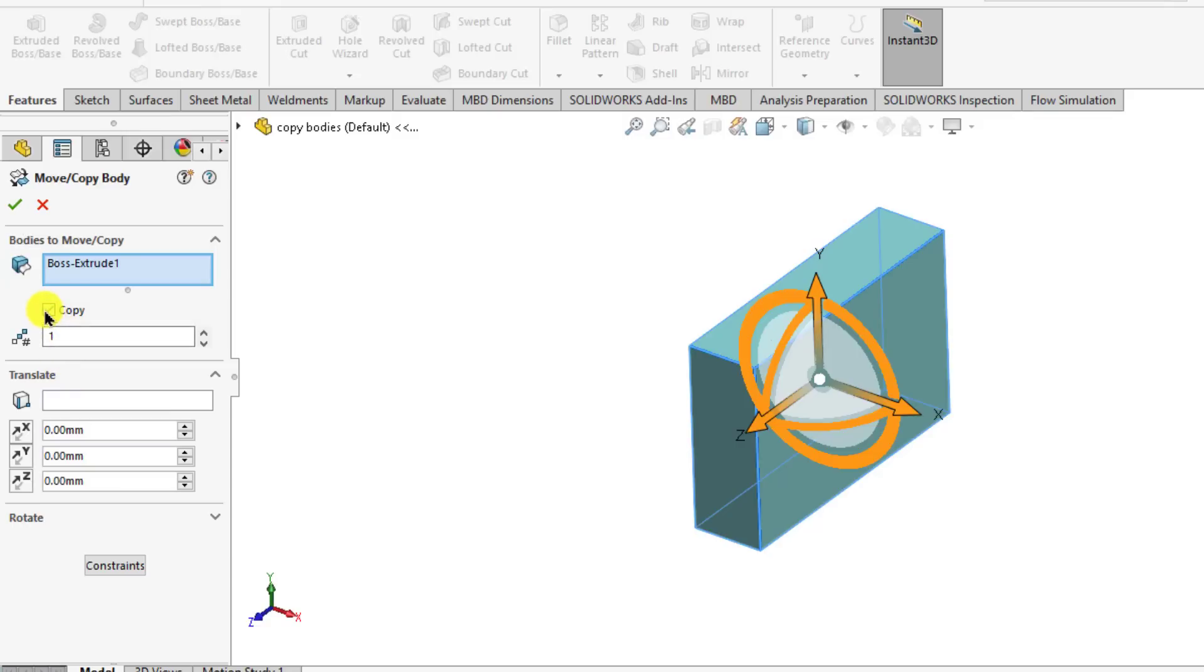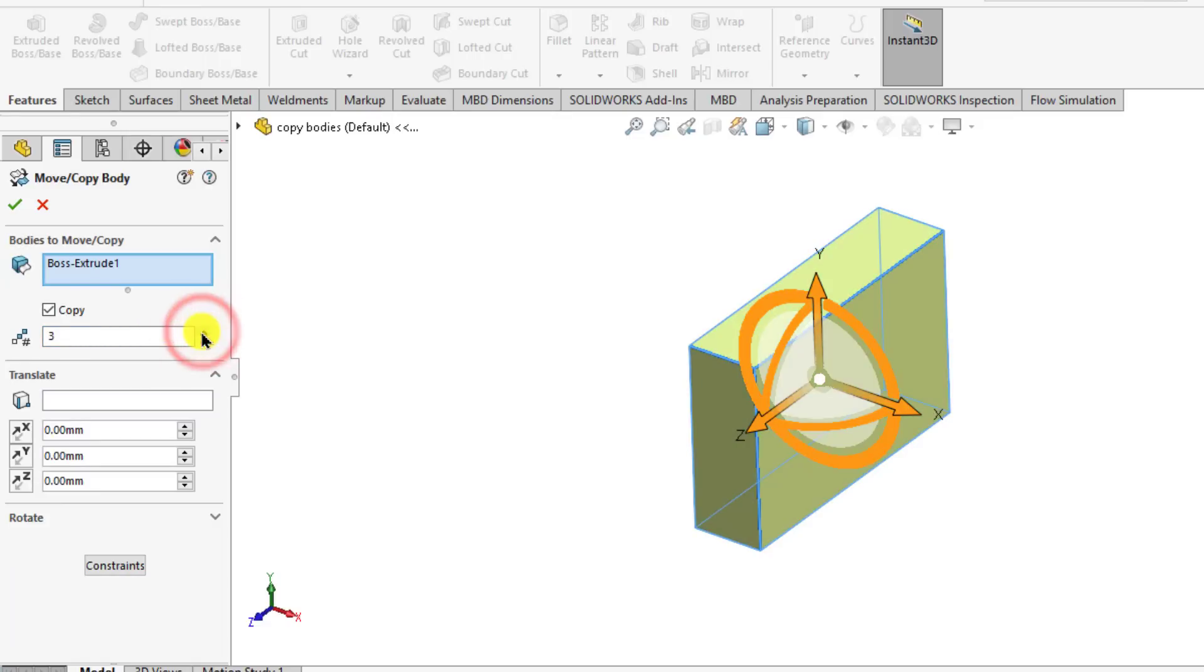Check the copy option. Then set the number of the bodies. We want to make three number of bodies of this single body.